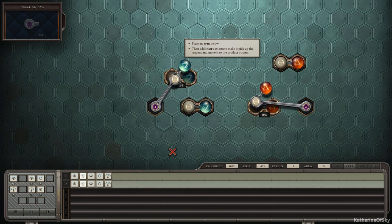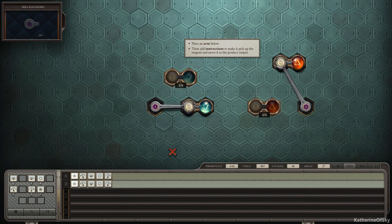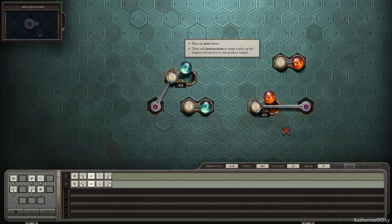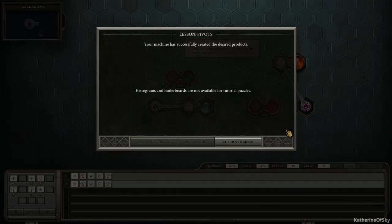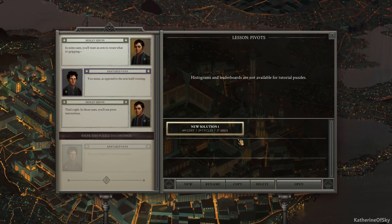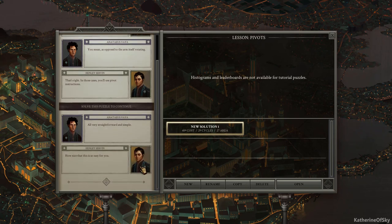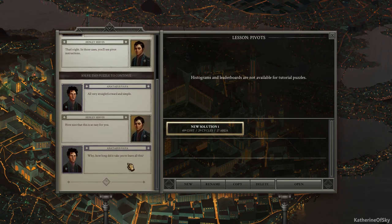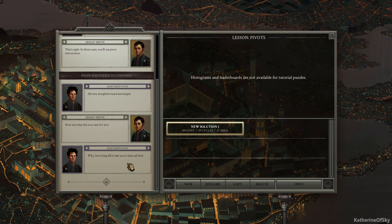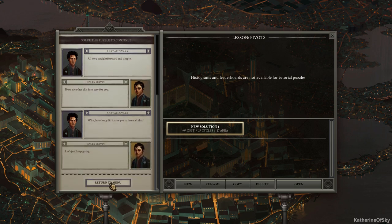And then we want it to go, the arm to go right back up. So we'll have it go to D. I think D. Right. All right. Let's see if this works. Click. Excellent. It falls in the hole so nicely. Hey. All right. All right. Your machine has successfully created the desired products. Good. All very straightforward and simple. How nice that it is so easy for you. Why? How long did it take you to learn all this? Let's just keep going.